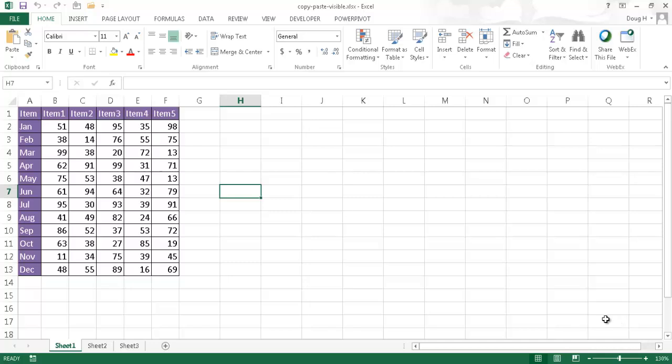Hi, in this video I'm going to show you how to copy and paste data even when you have the columns hidden or the rows are hidden.